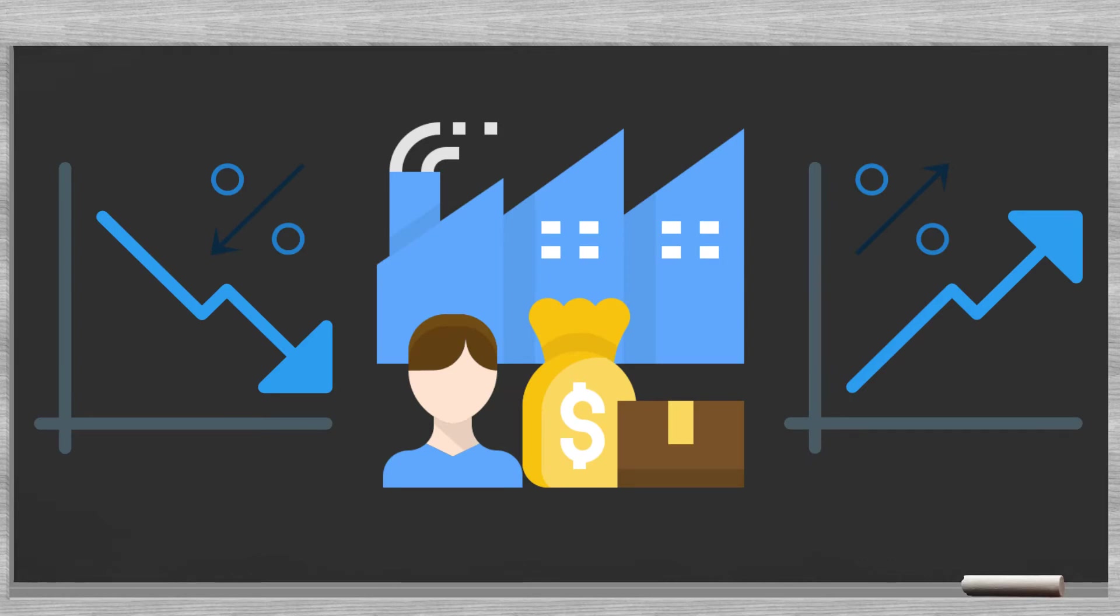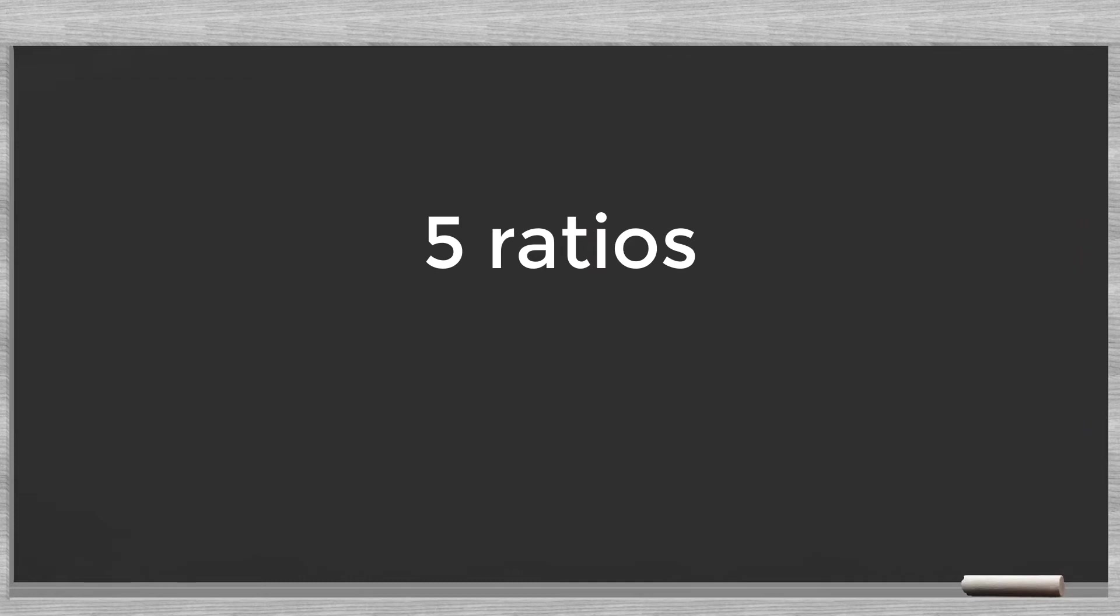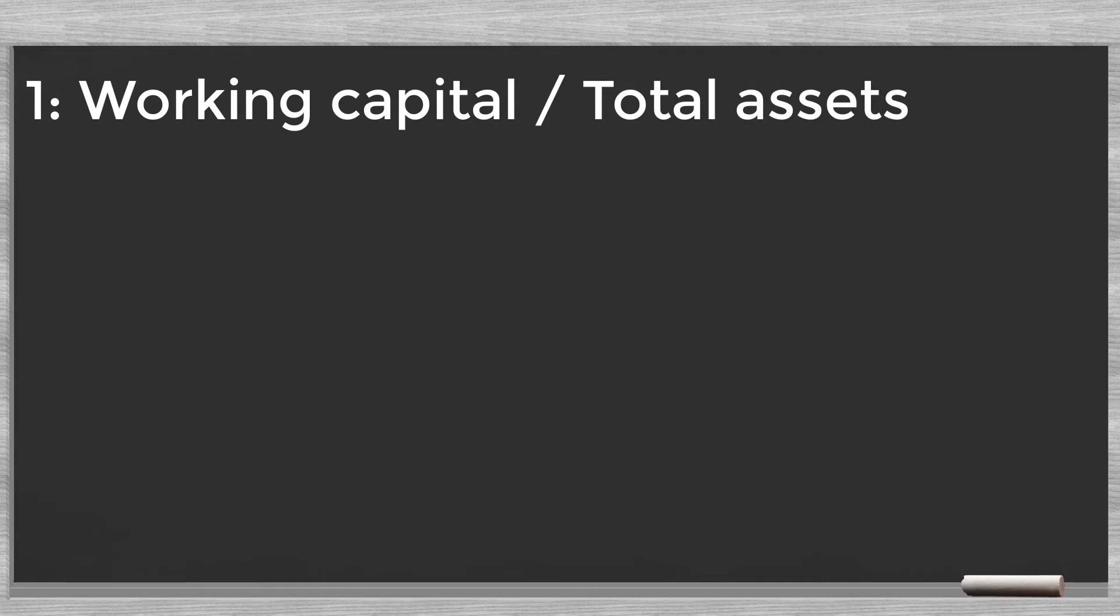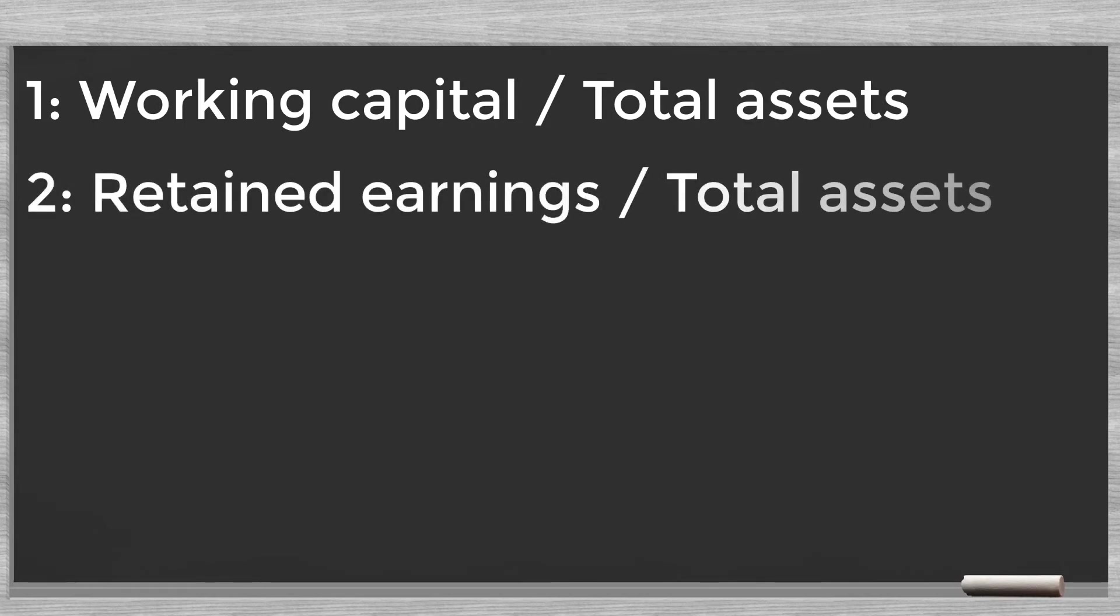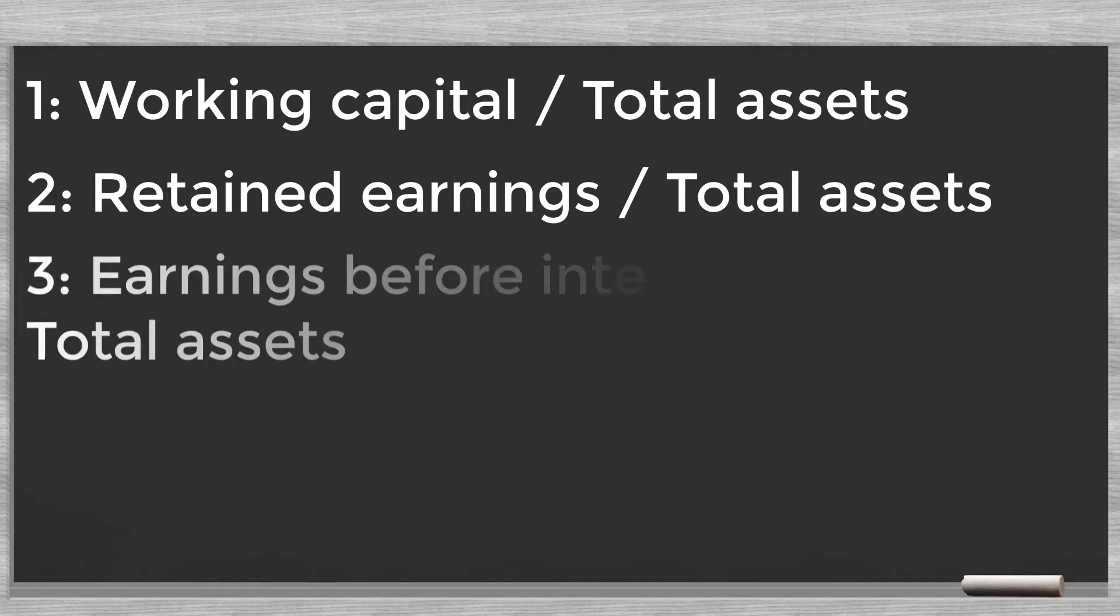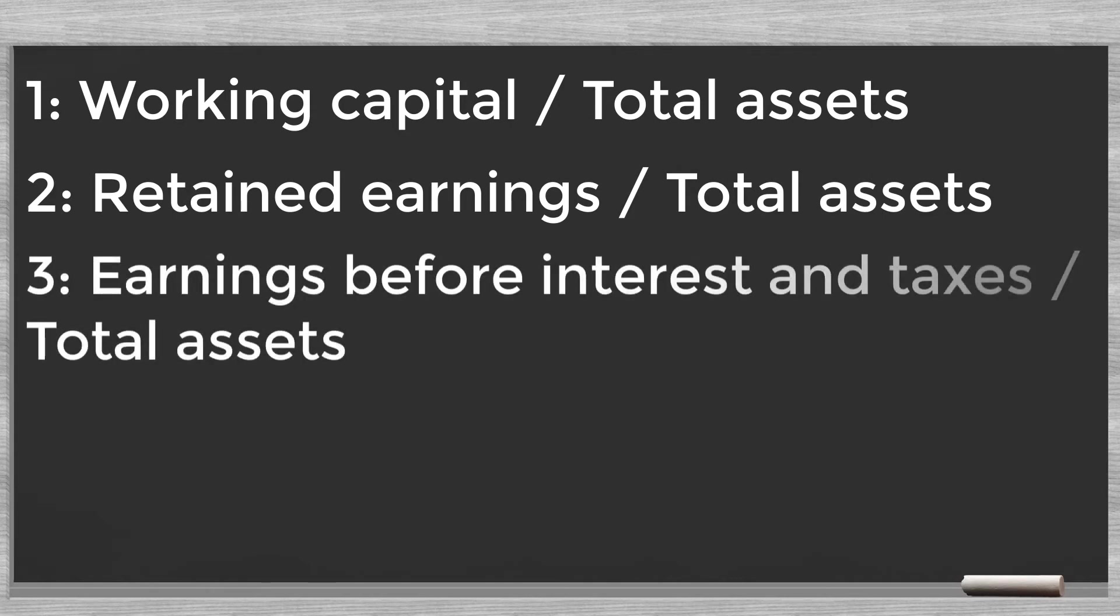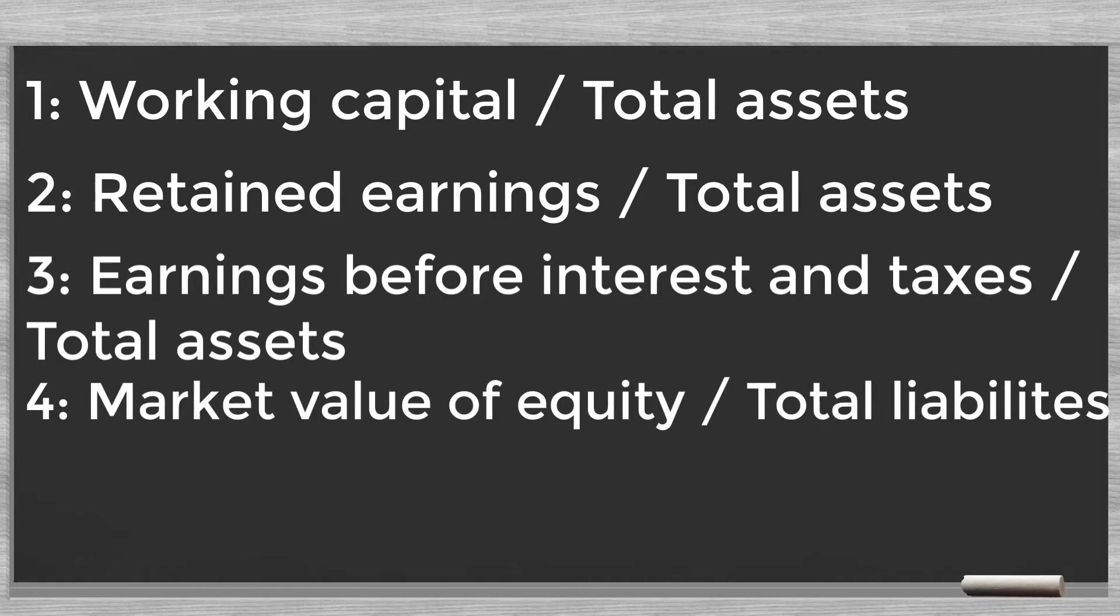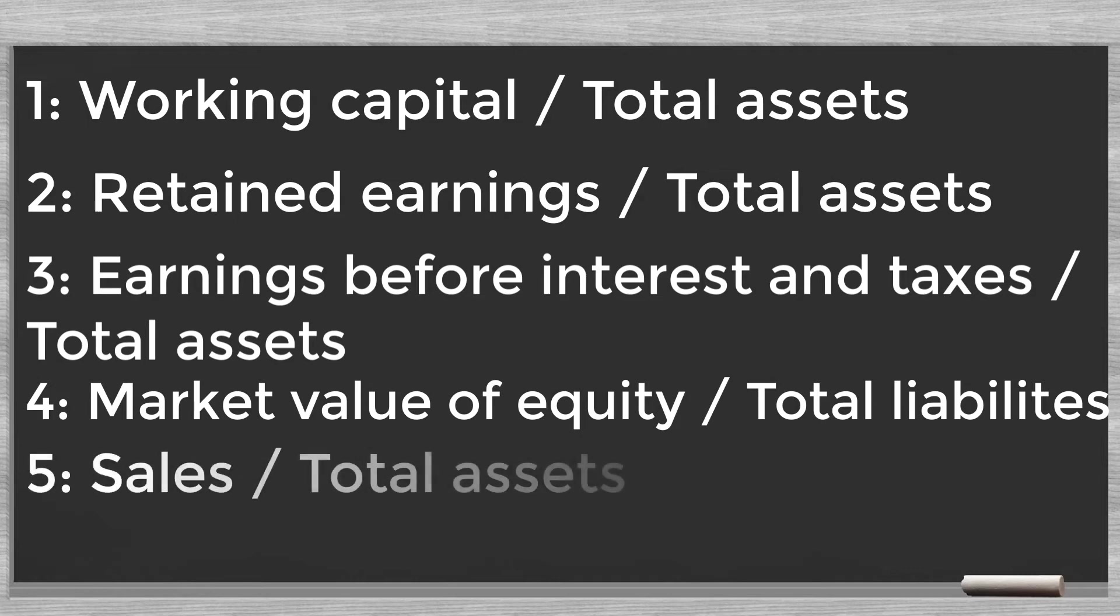He looked at five ratios: one, working capital over total assets; two, retained earnings over total assets; three, earnings before interest and taxes over total assets; four, market value of equity over total liabilities; five, sales over total assets.